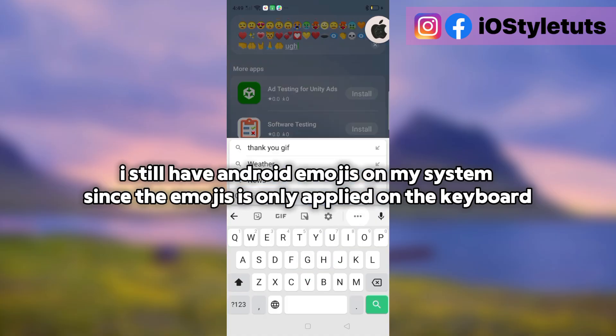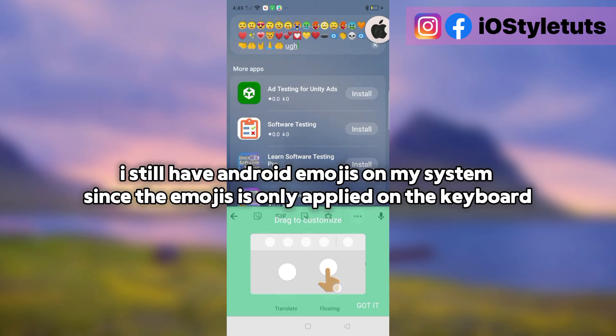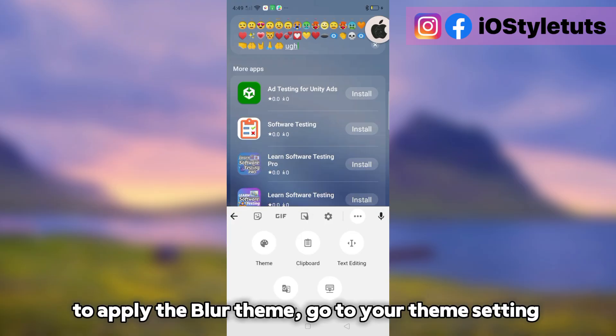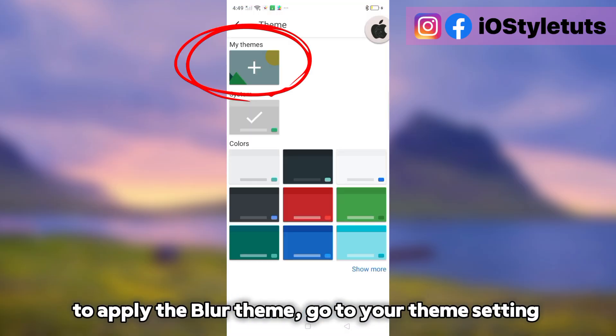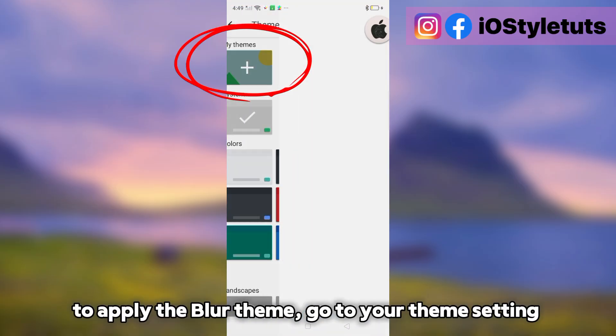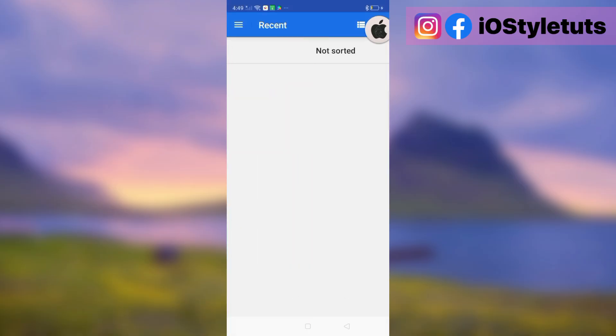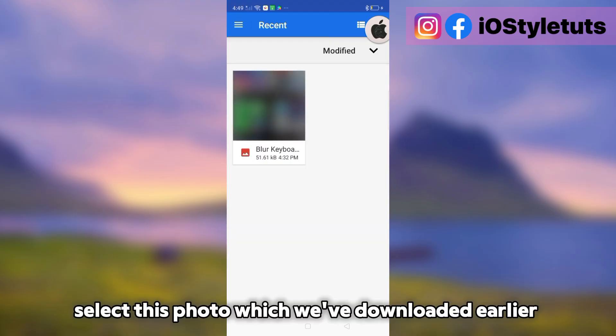Since the emojis is only applied on the keyboard, to apply the blur theme, go to your theme setting. Select this photo which we downloaded earlier.